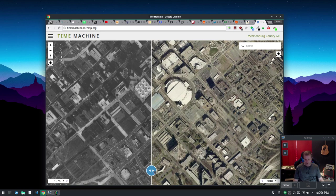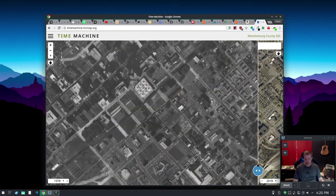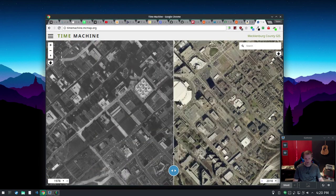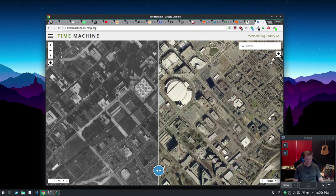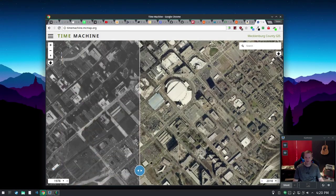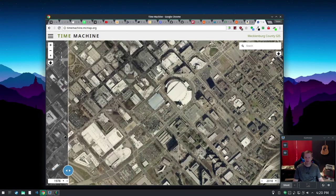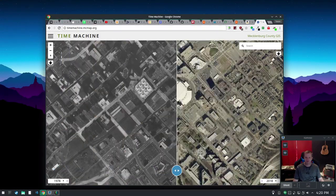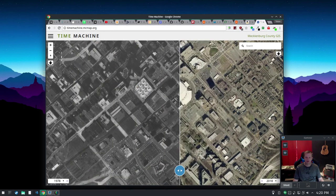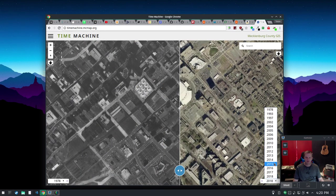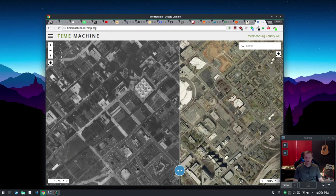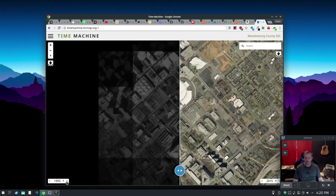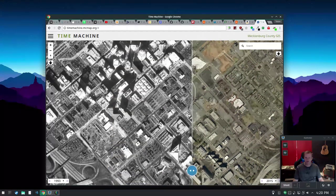Each one of these sides is a whole map, so they're just sitting on top of each other. The swipe bar essentially, this right map is on top of this left map, and the swipe bar is just changing the boundary between those two things. That's all that's doing. So you can pick different years, you can also do it with these little arrow buttons, and just see how things are shaking out in the Mecklenburg County area. And that's Time Machine.